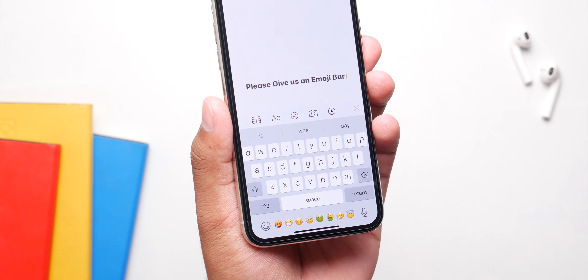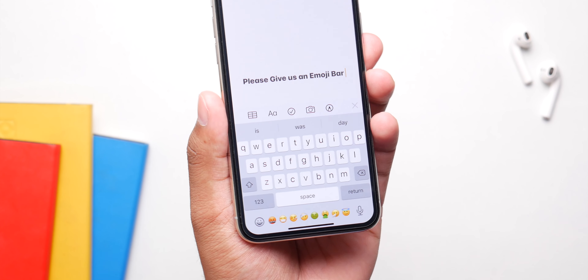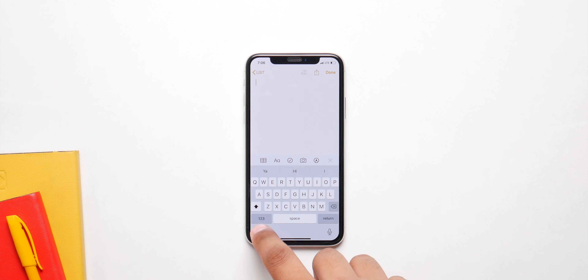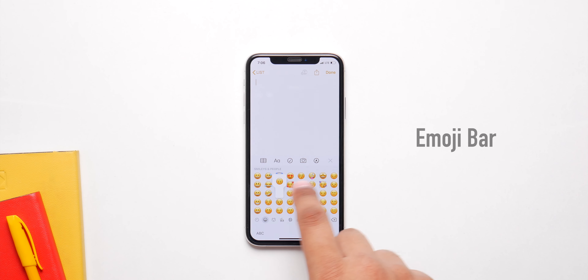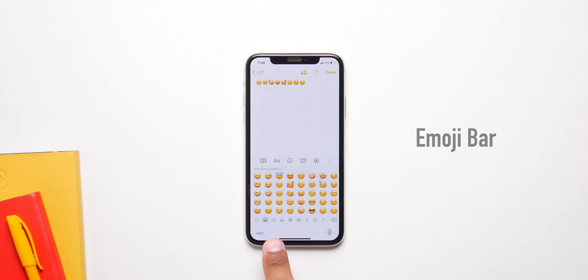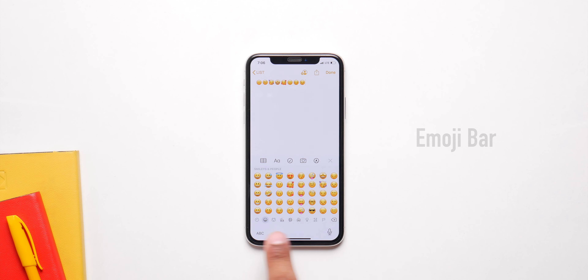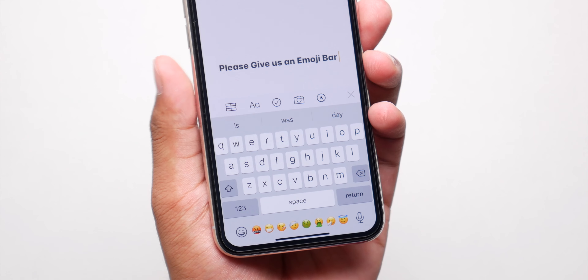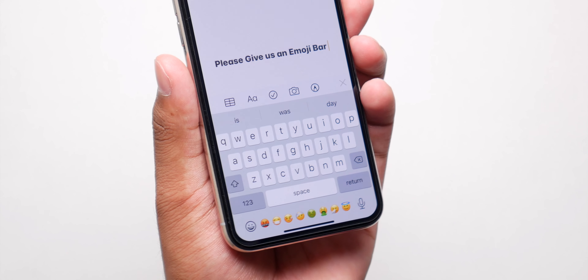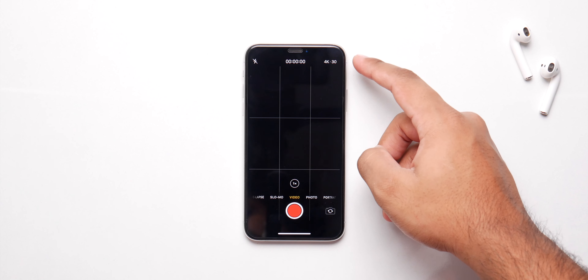Apple should also use up the free space at the bottom of the keyboard and put an emoji bar over there for easy access, because going to the emoji section every time isn't the best. They have the free space down there so you can use that to put your favorite emojis or recent emojis, and that'll make the experience a whole lot better.